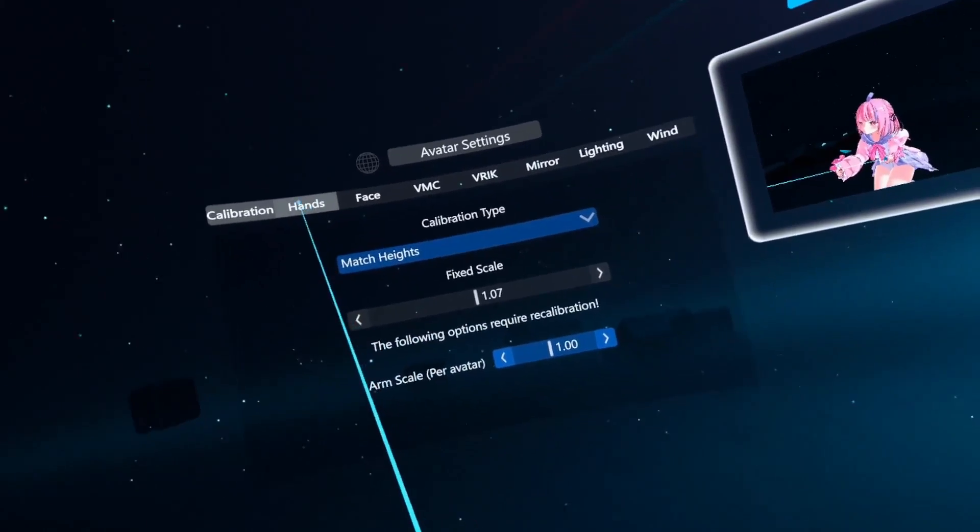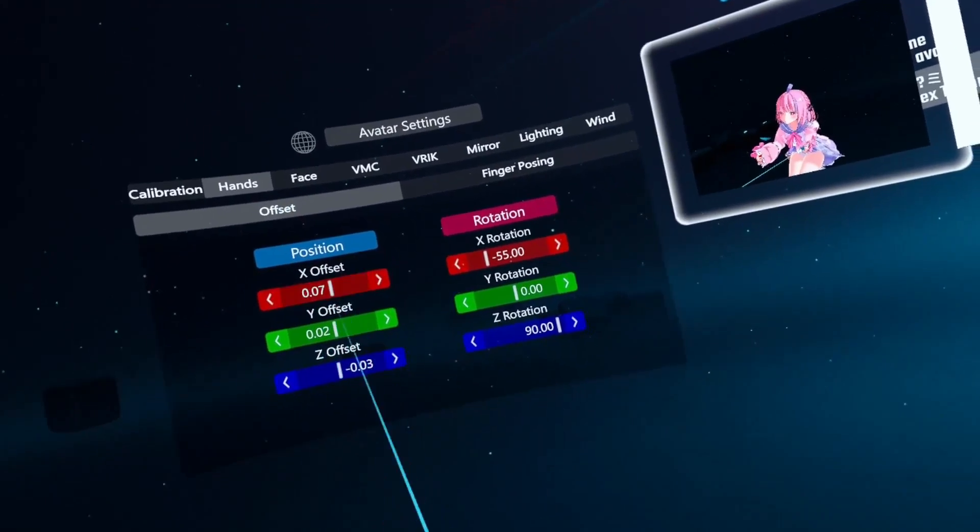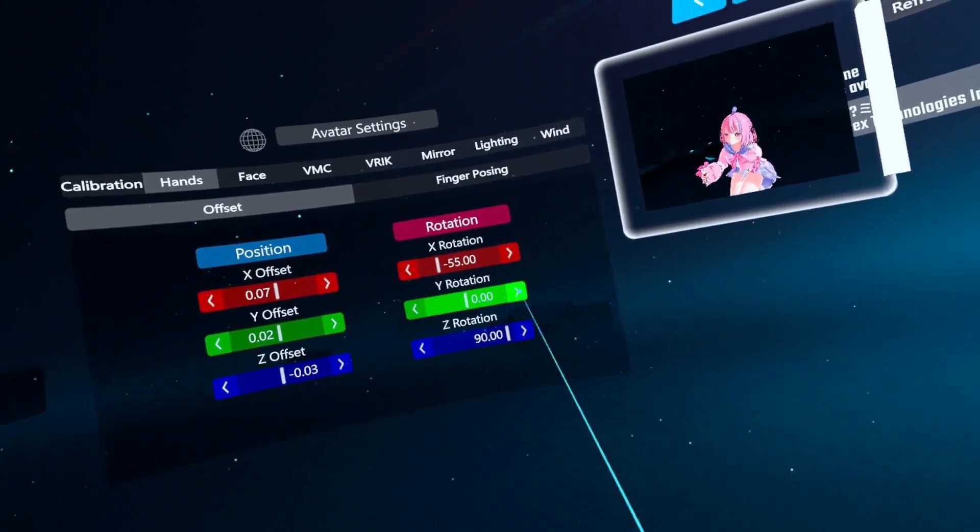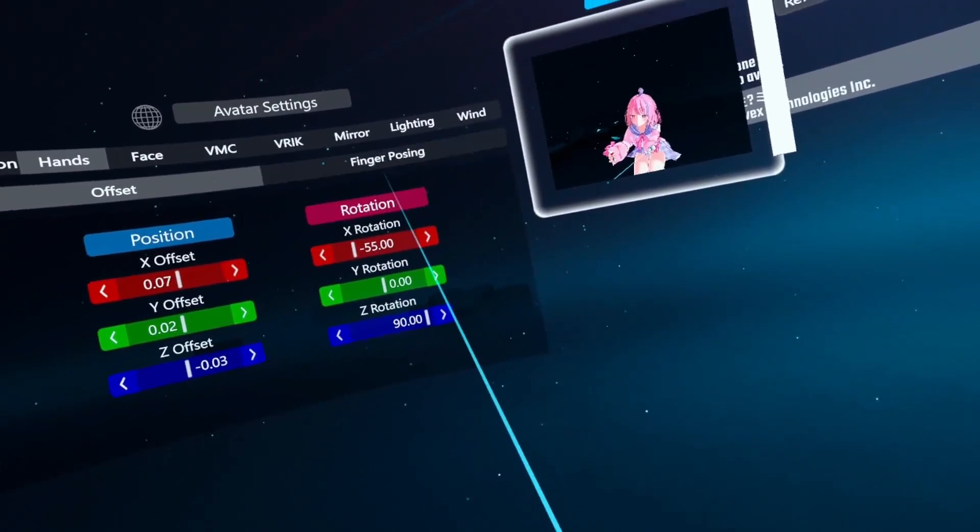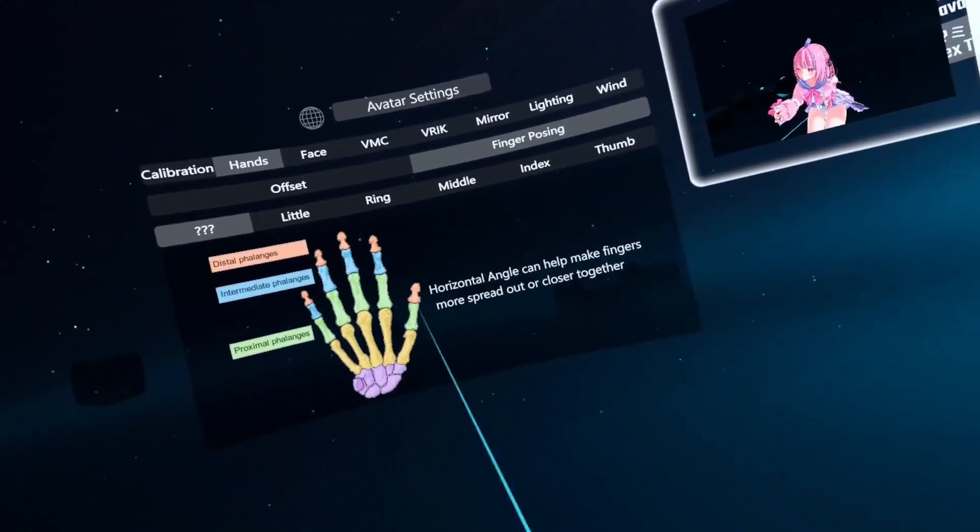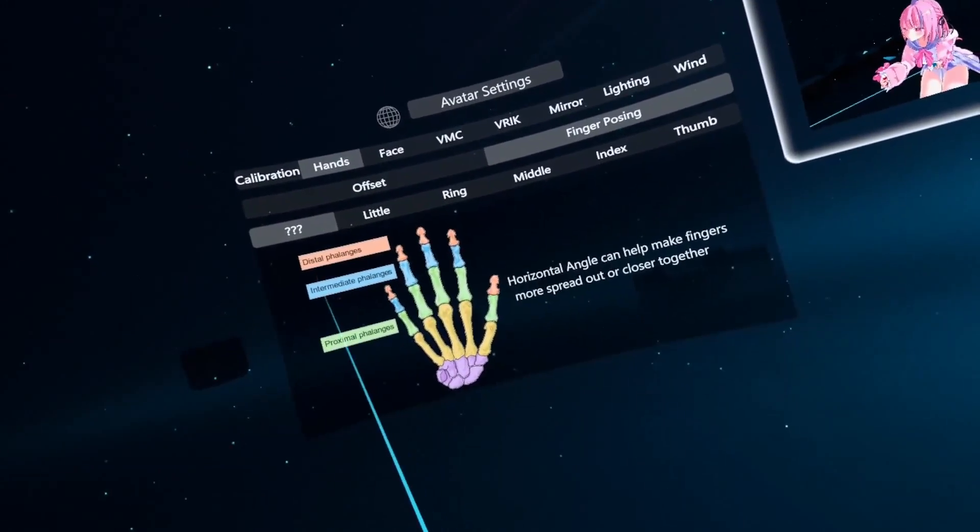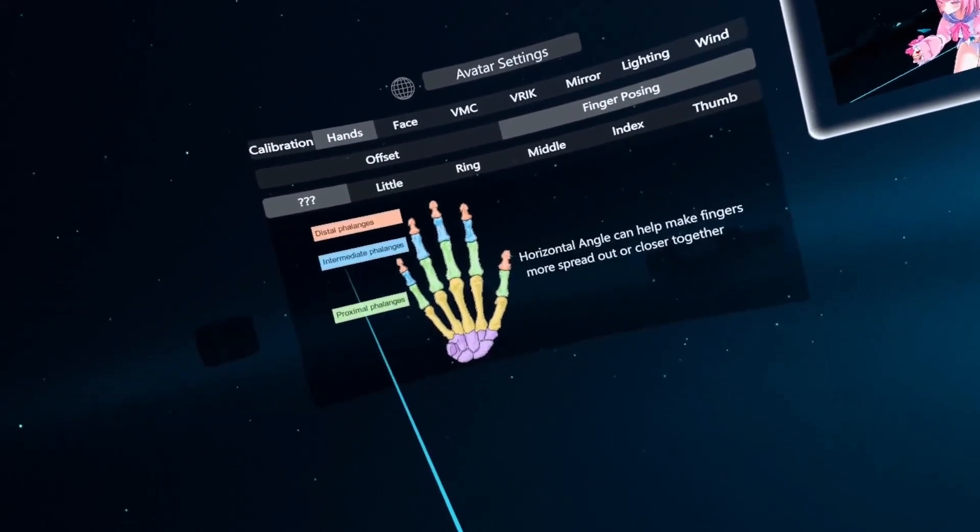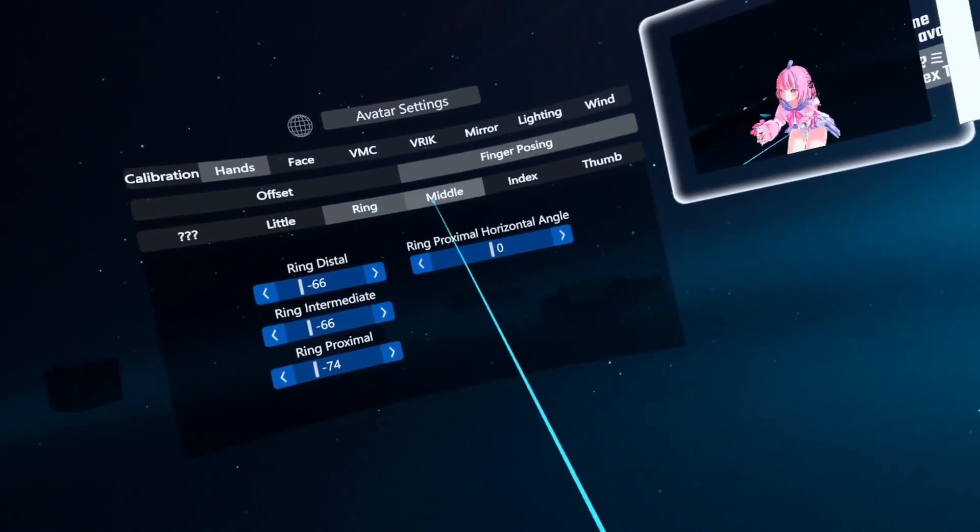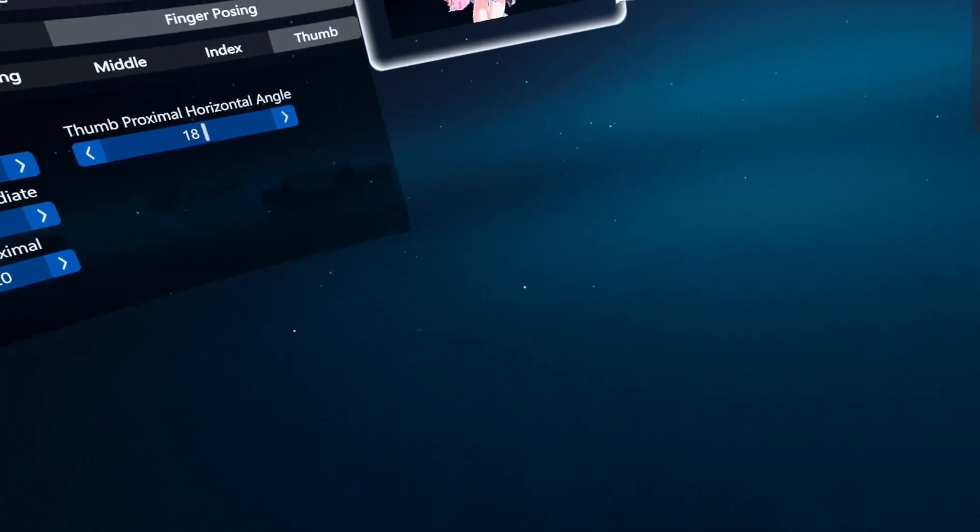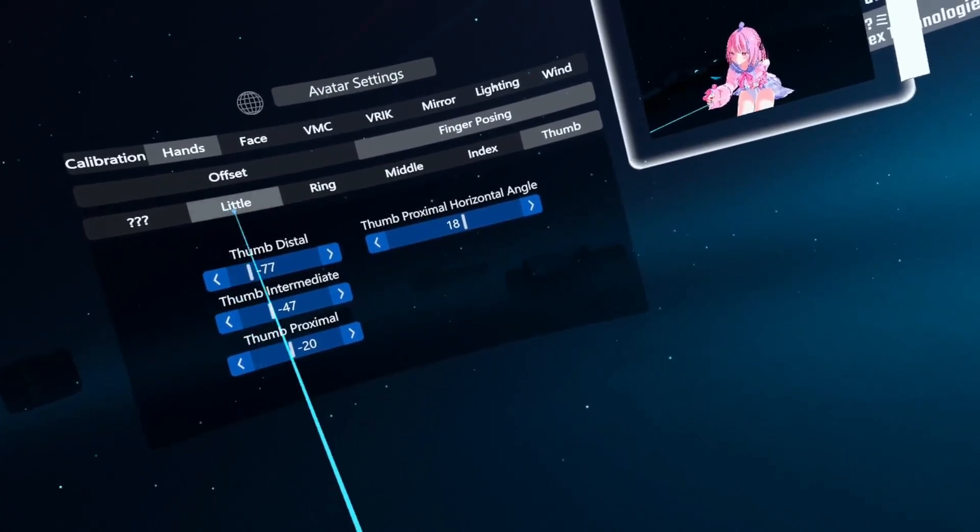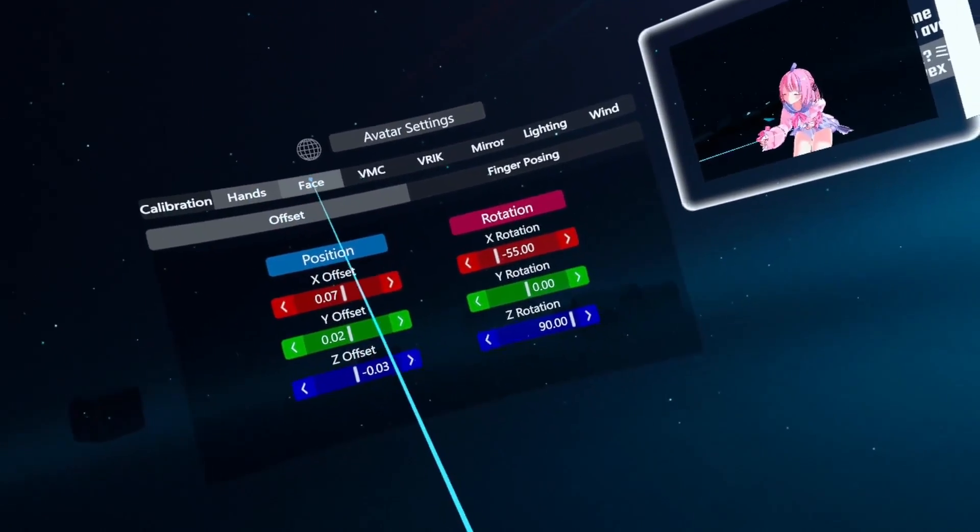Let's go on to hands next. So there's offset, all these different positions for the offsets. I didn't mess with any of this stuff, because I don't have a clue. Finger posing. Look at all this stuff. Distal phalanges. Little, ring, middle, index thumb. I'm not going through all this, but you get an idea of the detail of this.